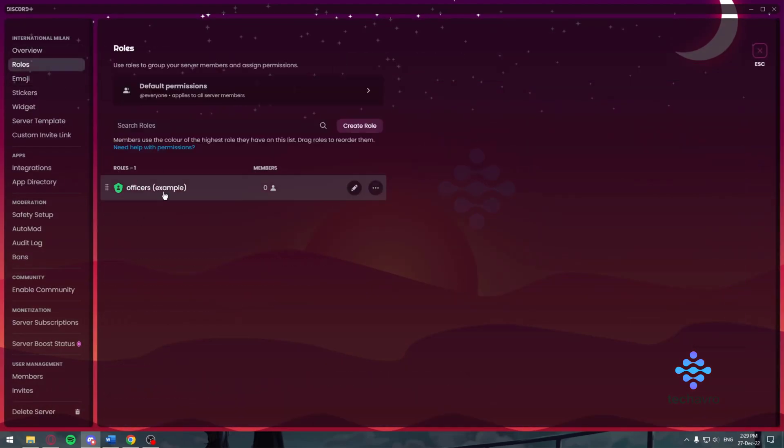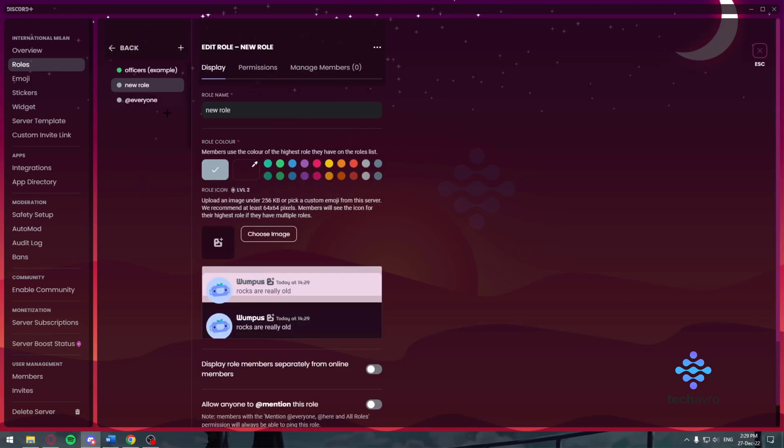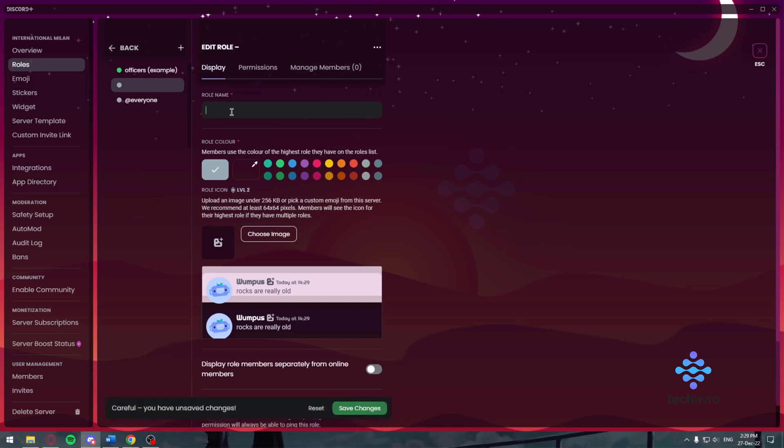Once you're inside roles, we're going to click on create role. Now once we click on create role, we're going to make a role such as faculty. Since this is a school Discord server, we want to name it faculty.